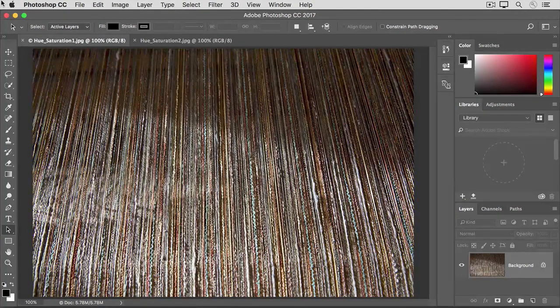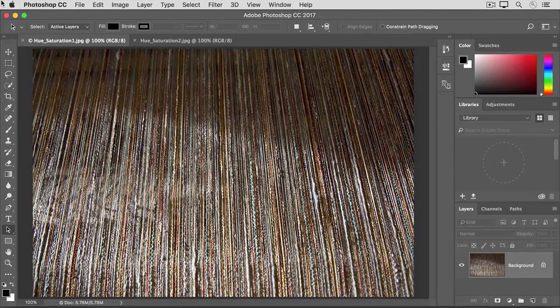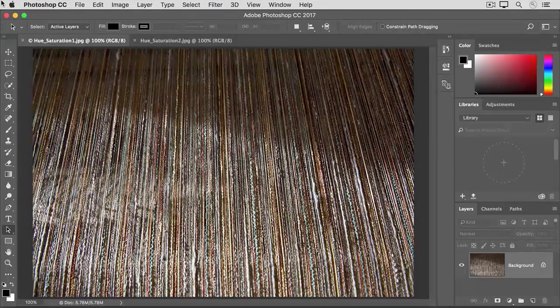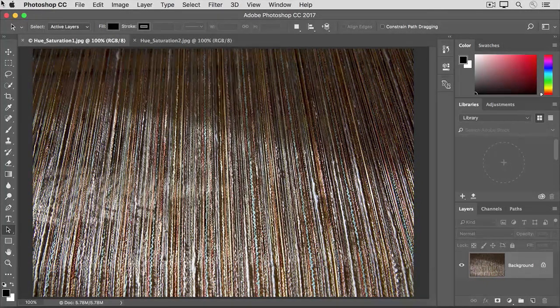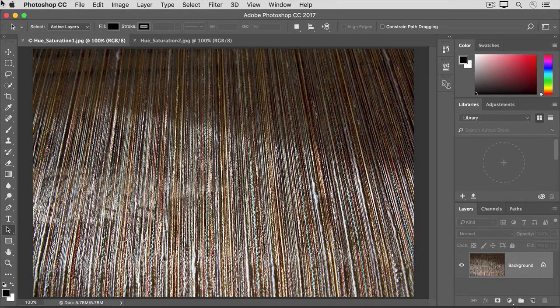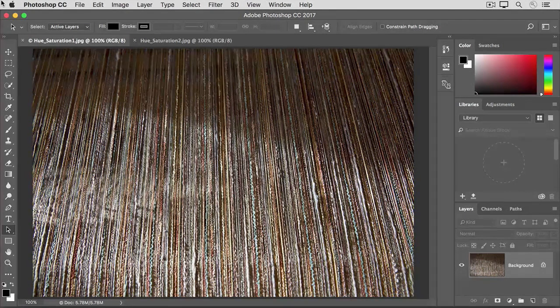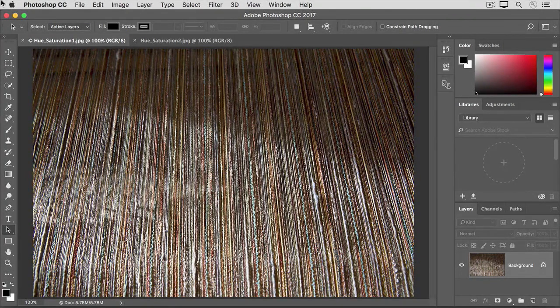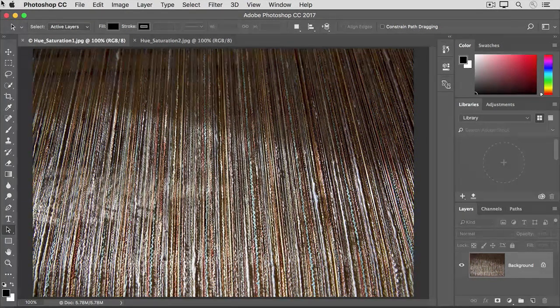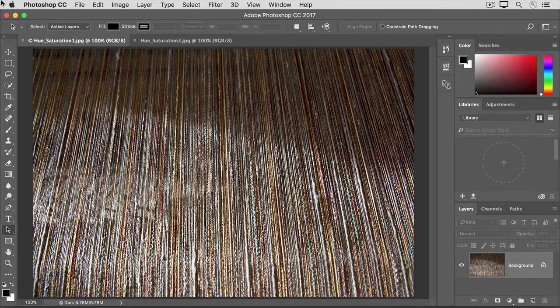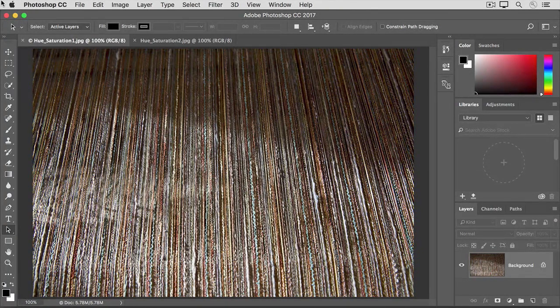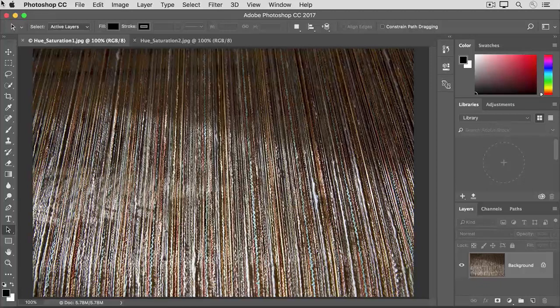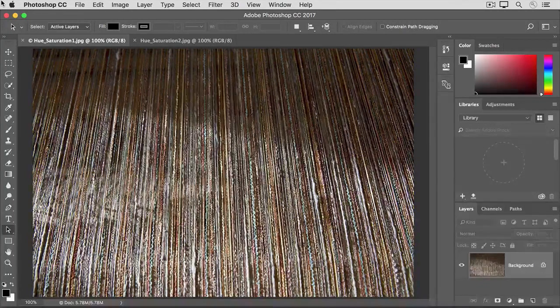The Hue Saturation adjustment lets you adjust not only color saturation, but other properties of color too. And it gives you the option to adjust either particular colors or all the colors in an image. So you get more control over color with this adjustment than with the Vibrance adjustment that we looked at earlier in this tutorial.